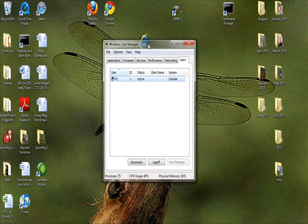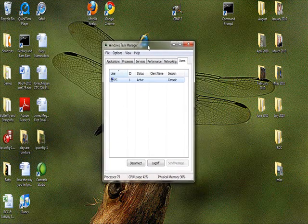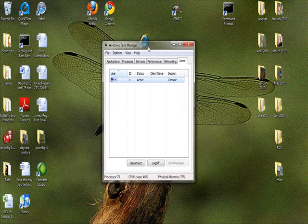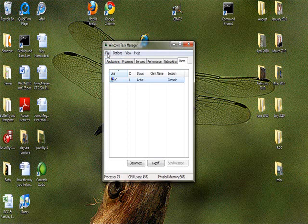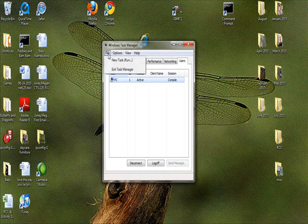You can move it around wherever it's easier to access for you. As you can see, you have a File menu at the top with Options and a View and a Help menu as well. When you click on File, it gives you the option to run a new task or to exit.